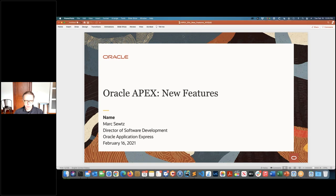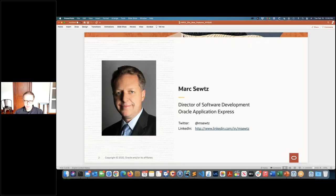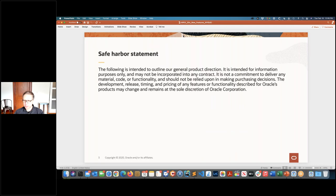If you want to connect with me on Twitter or LinkedIn, you'll find my information here. I'll be sharing my slides with NYOUG so you'll be able to get all these links later on. I'm going to mostly talk about what's already available, but I do plan to touch a little bit on 21.1. So don't make any purchasing decisions based on that just yet.